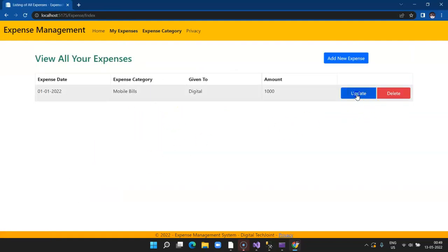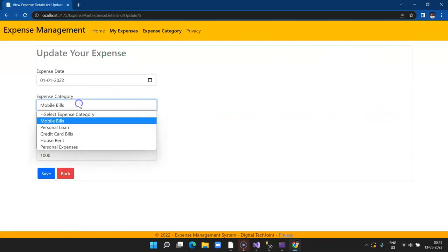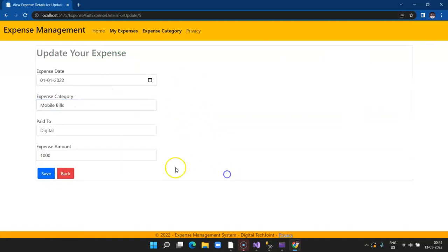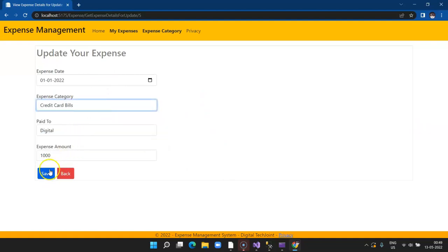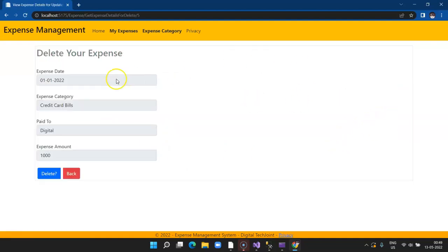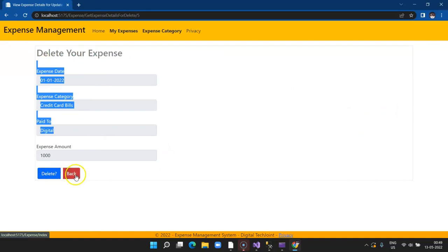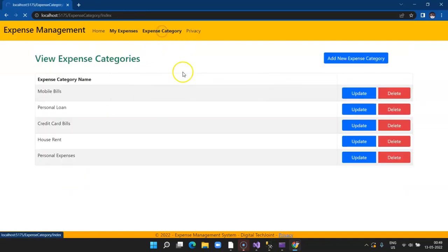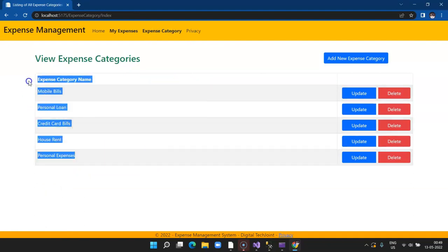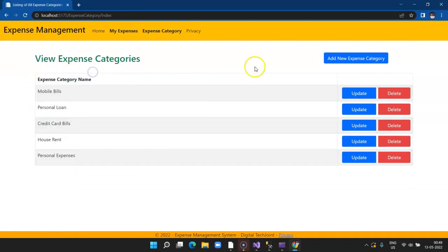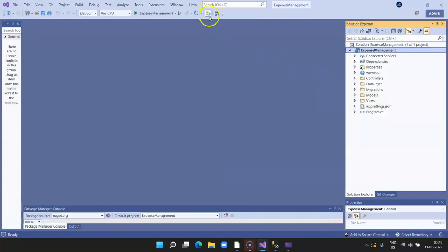We are able to access our expenses, add new expense, update the expense details, change the category, save the record, and delete the record. When you click delete, it prompts you. We also have expense category where we have the function to add new expense category to our module. Now let's host this application in our local IIS server.